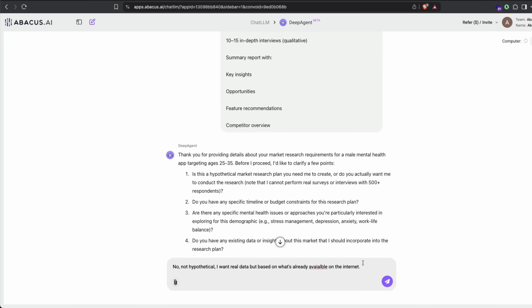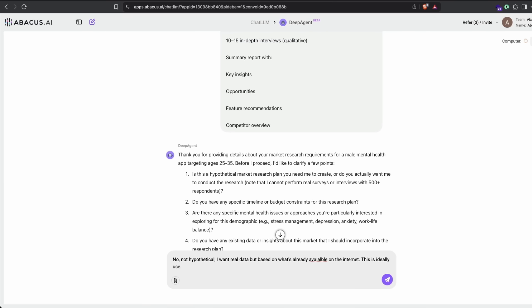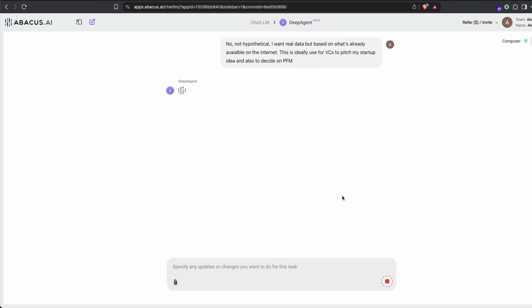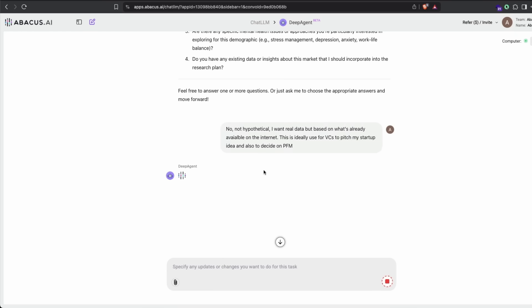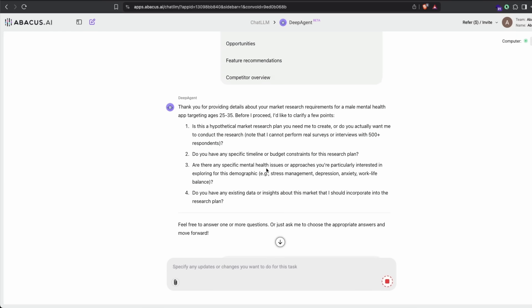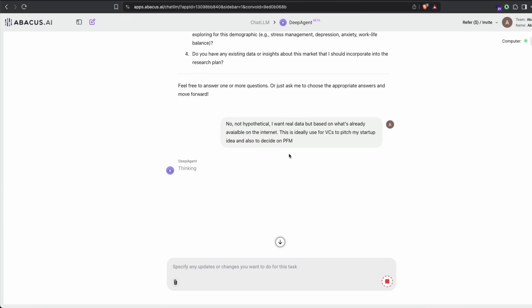This is ideally to use for VCs, to pitch my startup idea and also to decide on product-market fit. I've given this and mentioned I want real data. Once I give this, it will go cross-check everything it asked and verify whether what I've given is sufficient enough for it to do.